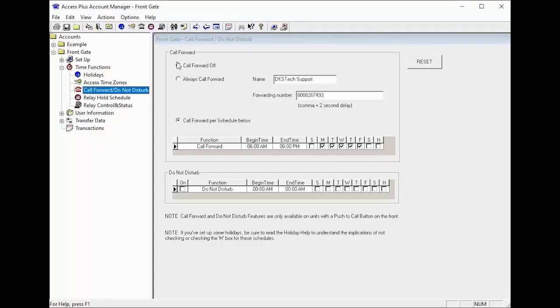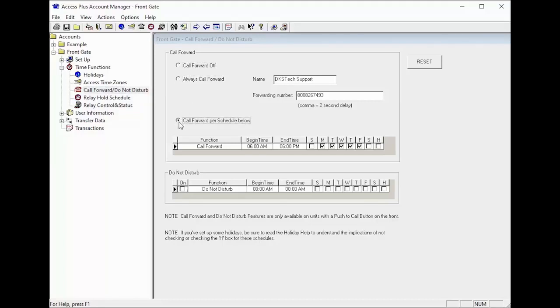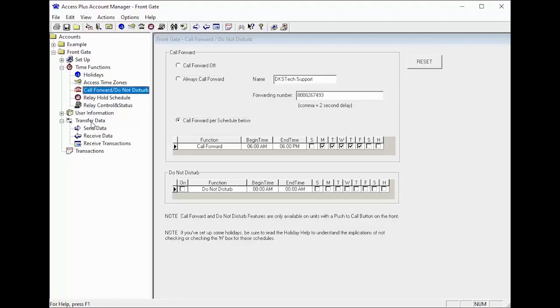Once you have selected how you want your system to work, call forwarding off, always call forward, or call forward per schedule, you must update your system by going to transfer data then send data.